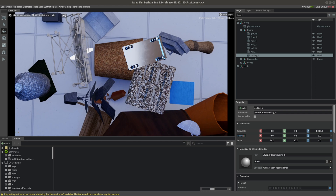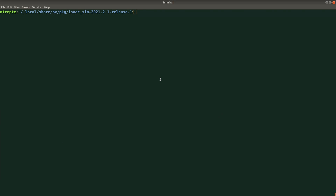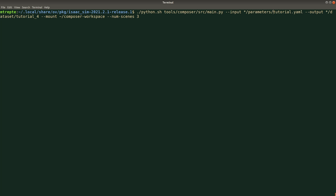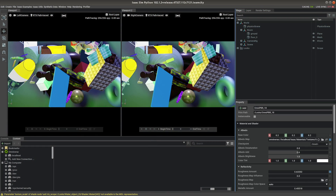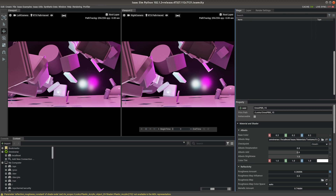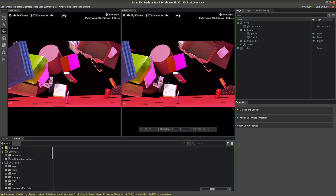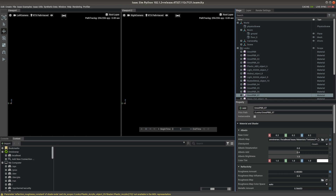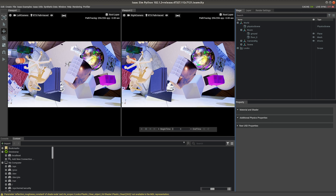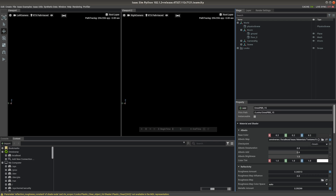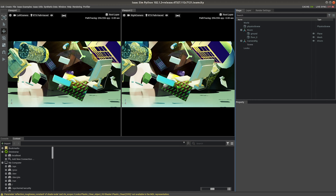Next, we'll generate sample datasets using two provided input parameter files. With the first provided input file, we'll generate the Flying Things 3D-inspired dataset that comes packaged with Replicator Composer. This version is more complex and randomized. Two viewport windows are created since a stereo camera is used. RGB, disparity, segmentation, and 2D bounding boxes are output. The input file has been copied into the workspace folder and can be reviewed and compared against this tutorial's version of Flying Things 3D.